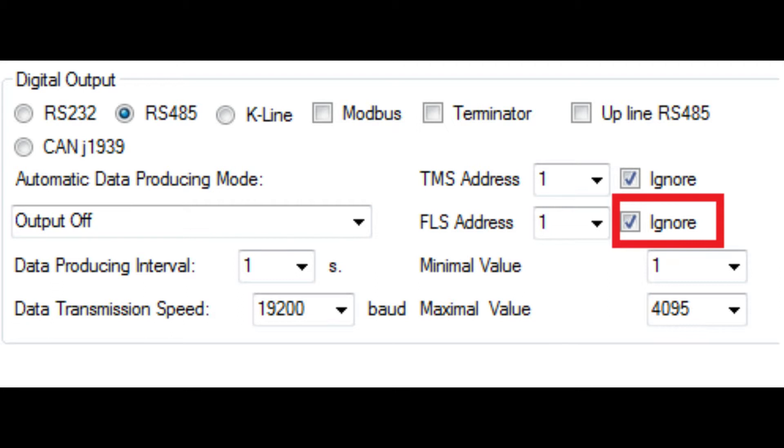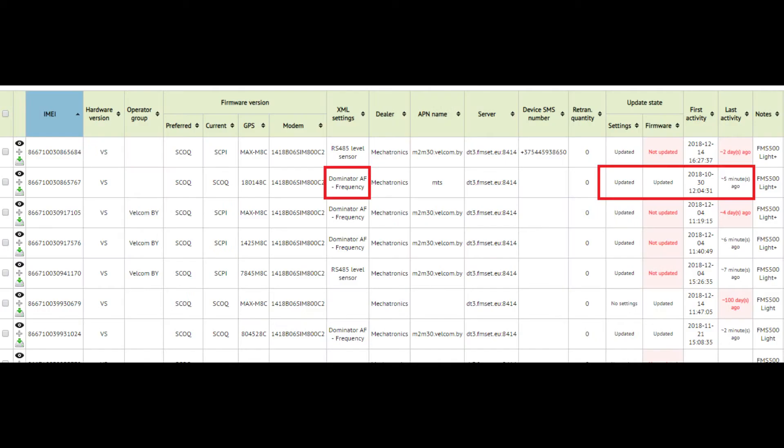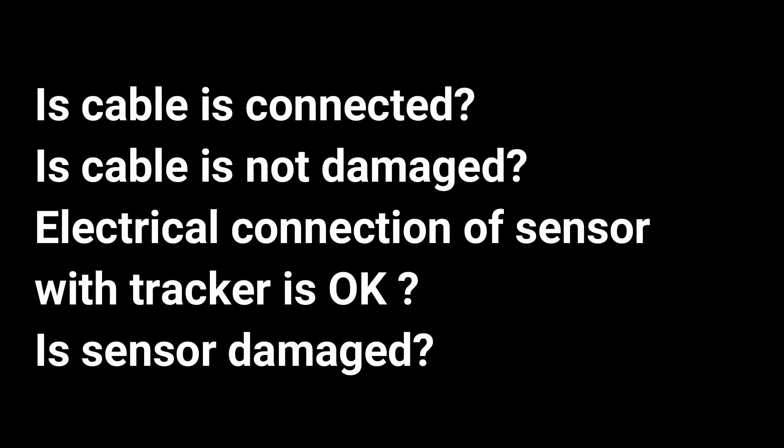If earlier the tracker and the sensor successfully communicated with each other, then the probability that the tracker itself changed its address settings is small. But it should be considered in the case when a special web server is used for tracker settings. It is possible that this tracker mistakenly got someone else's settings. If this is excluded, then the last reasons for the appearance of diagnostic code remain: The sensor is faulty or disabled. Further diagnostics should be made on site.